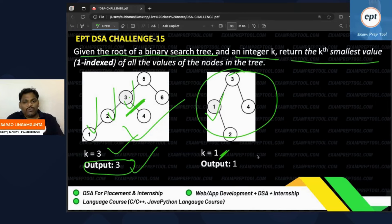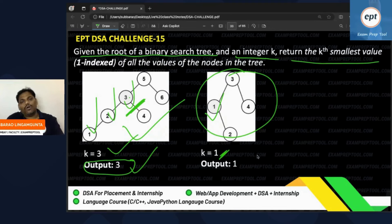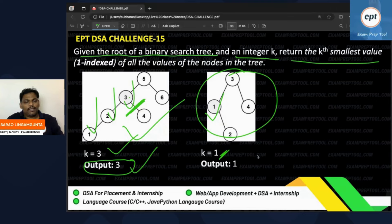Try to solve this problem. If you don't know what a BST is, Google it first, find the definition, and then figure out how to find the kth smallest element. In the next class, you will see the answer. Until then, keep trying. Thank you so much and all the best!